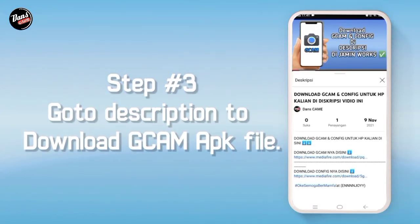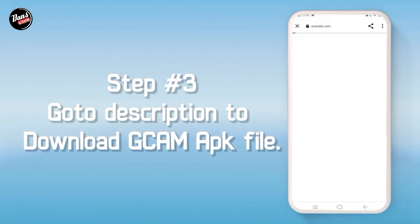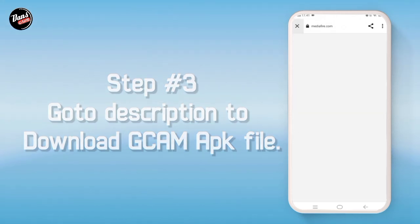Langkah ketiga, buka deskripsi video ini lalu download D-Camp-nya di deskripsi, dan kalian akan diarahkan ke Mediapeer, lalu download D-Camp-nya.